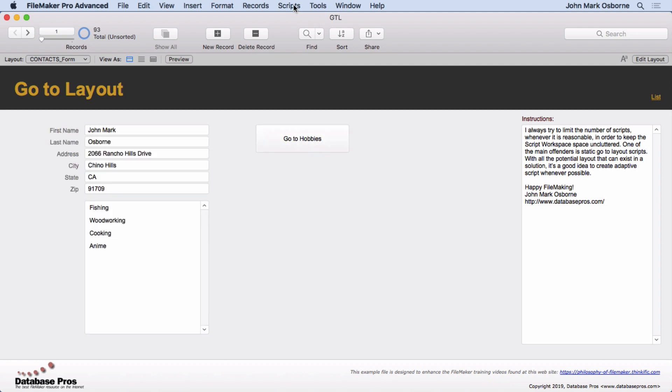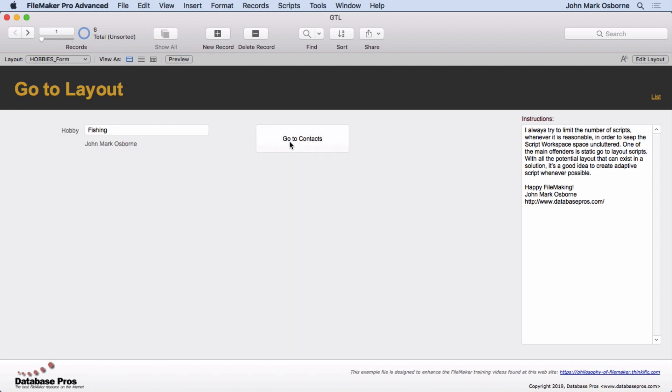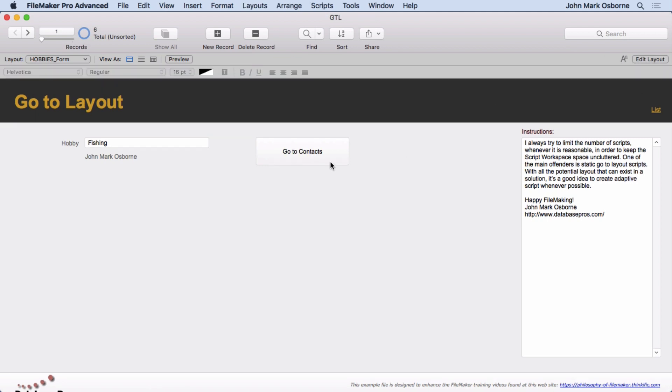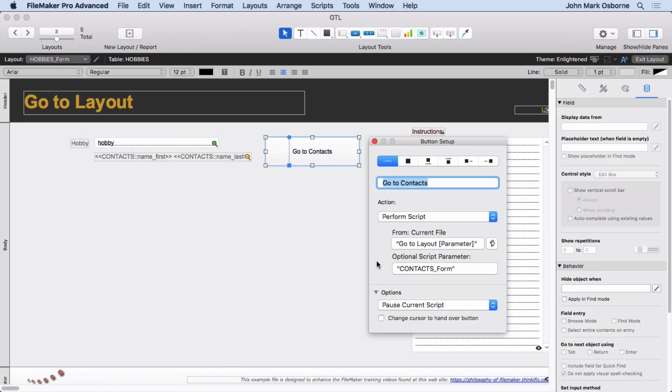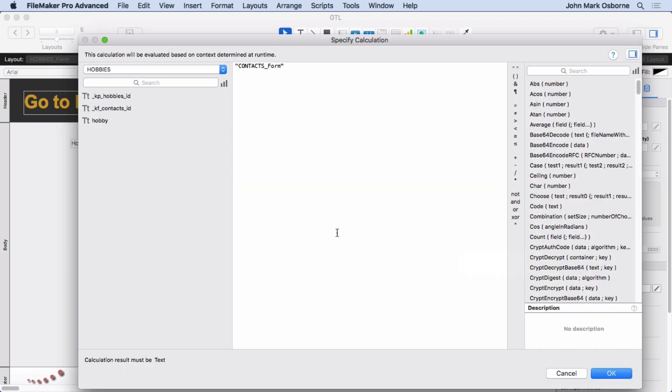So let's take a look at the scripts. First one we're going to take a look at is this one and this one right here. So if we go into Layout Mode and double-click on it, we'll see that we have Go to Layout Parameter and then an Optional Script Parameter, which is not very complicated, just in quotes, Contacts underscore Form.